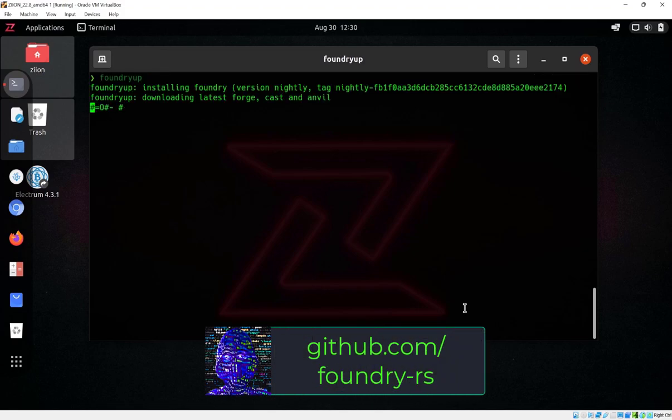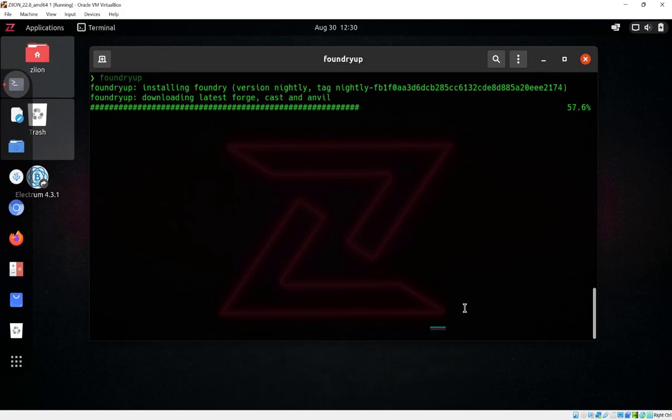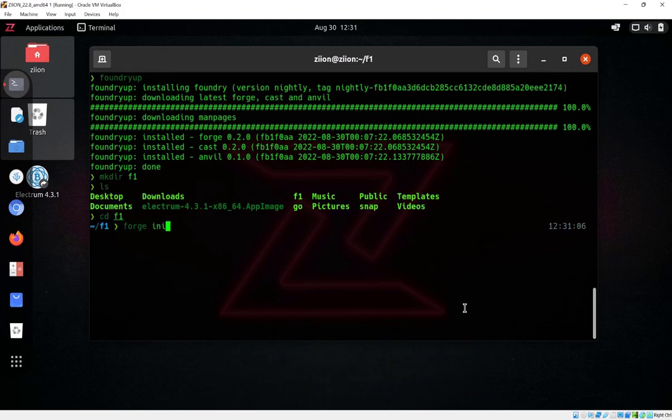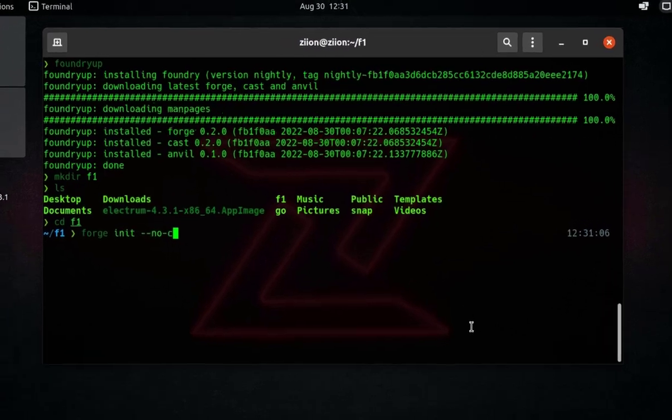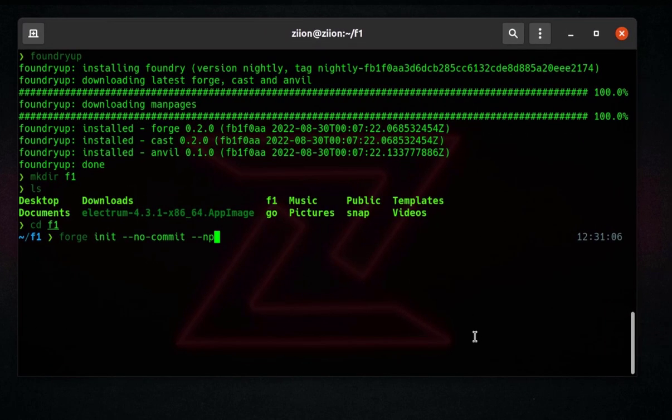Let's test out Foundry, a very popular EVM development tool with very strong testing capabilities.